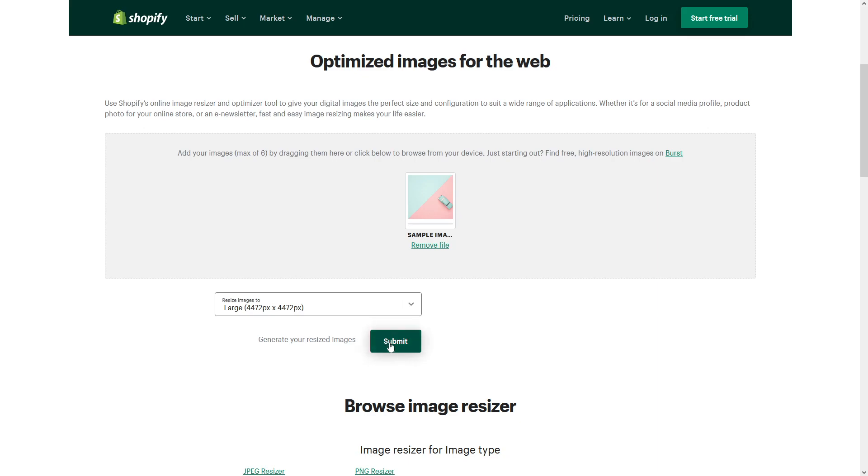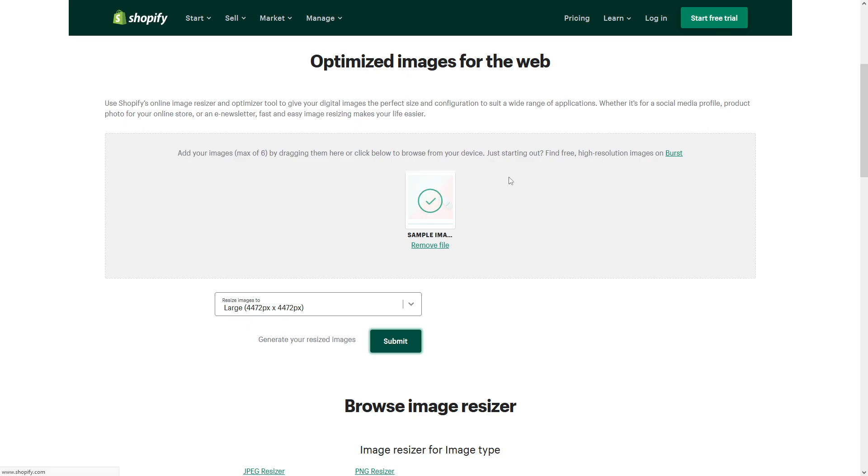Let's click submit. It will usually take about 15 to 20 seconds to process, after which I would be able to download this image and import it into Shopify.